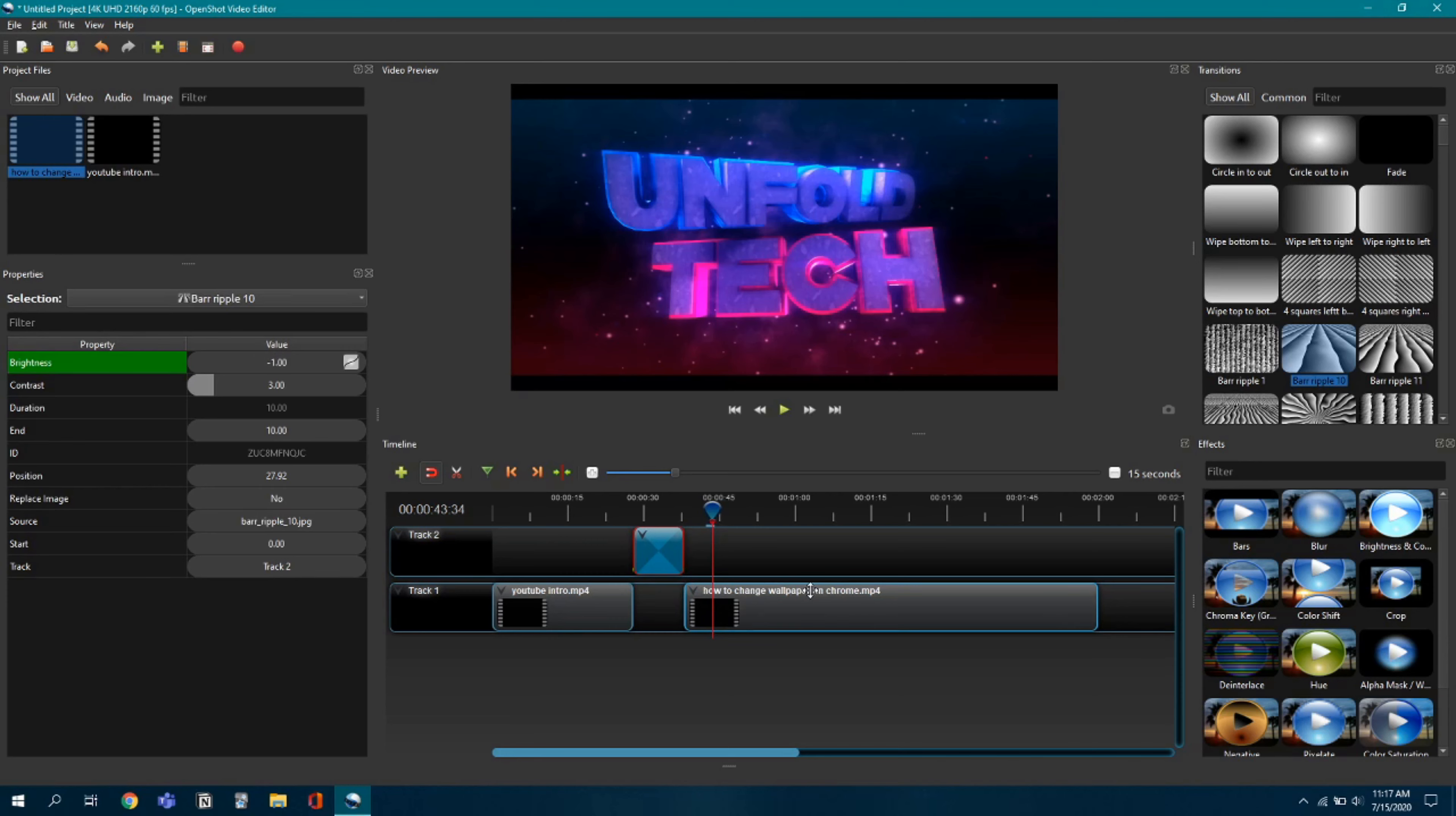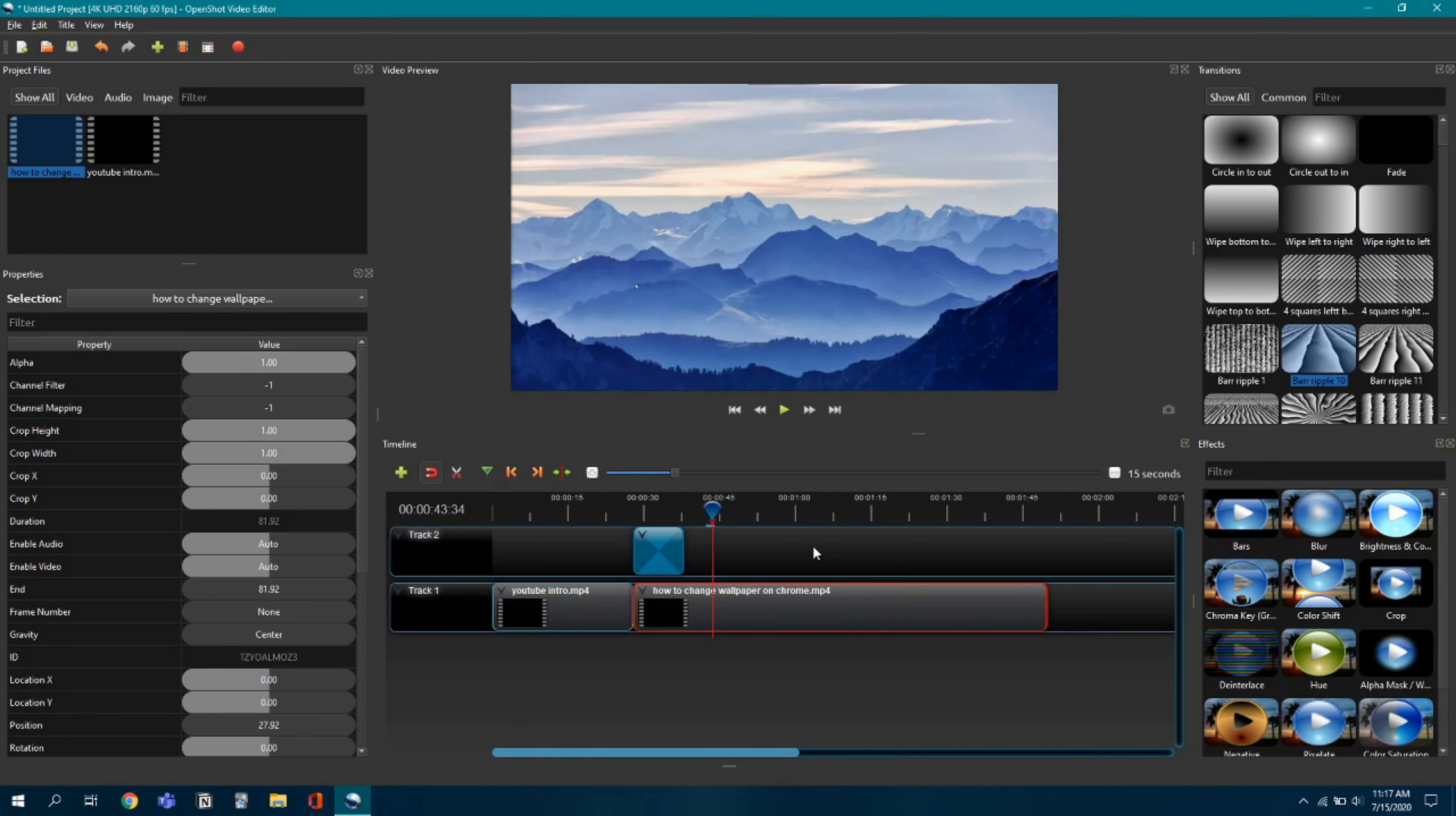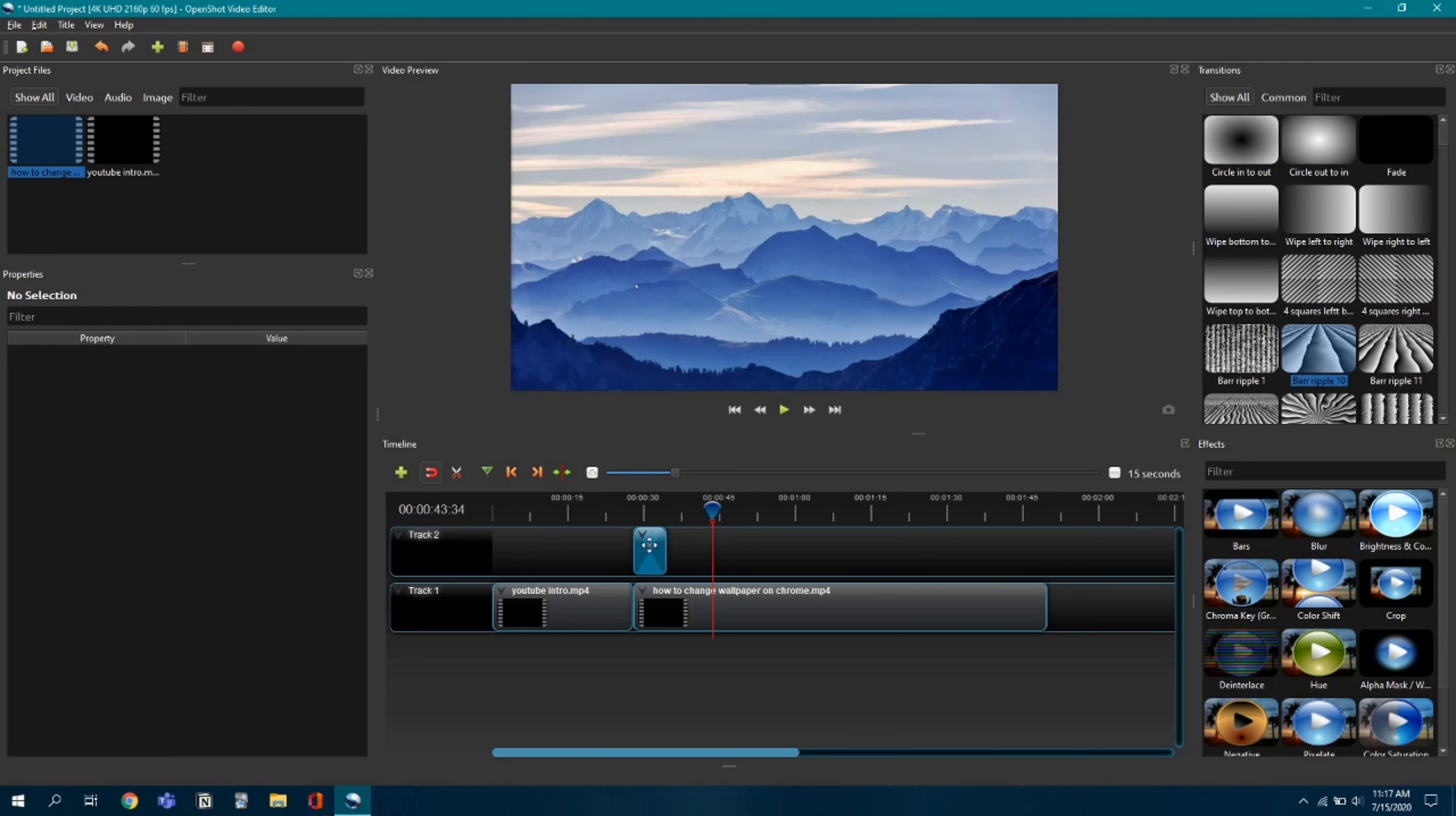First thing I'll tell you is just join these two videos and make the transition a bit smaller because I think it's too long for me. So I'll take this video, I'll take this transition and